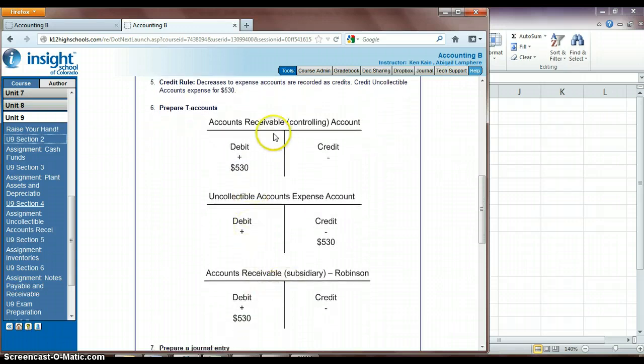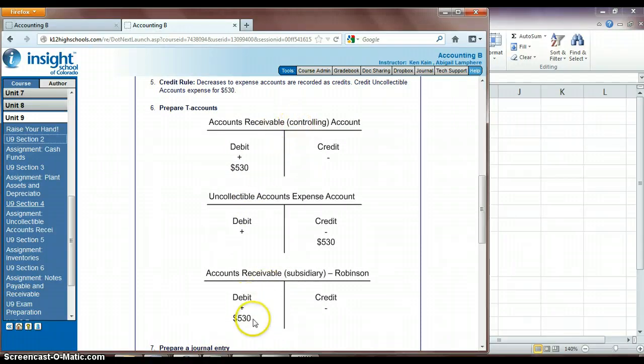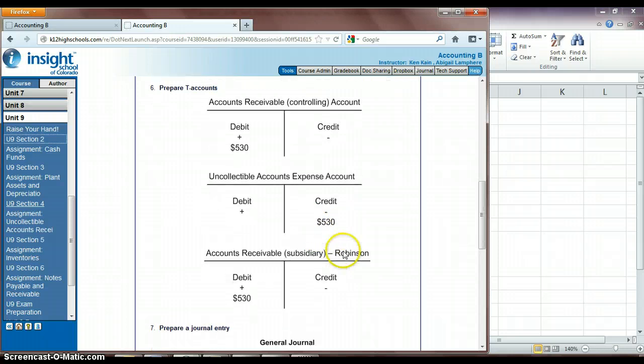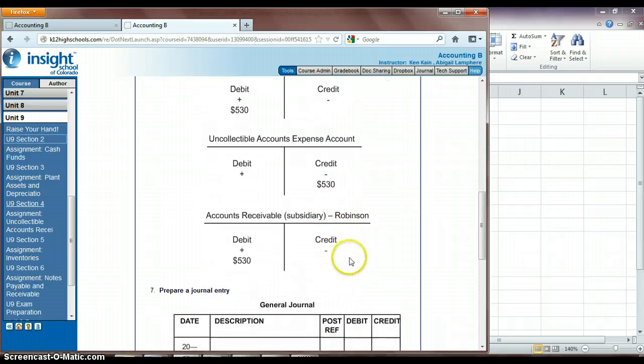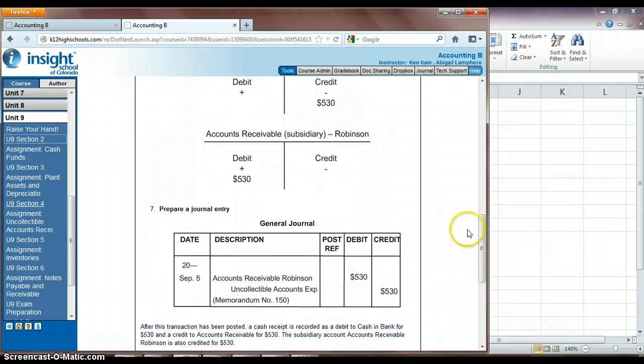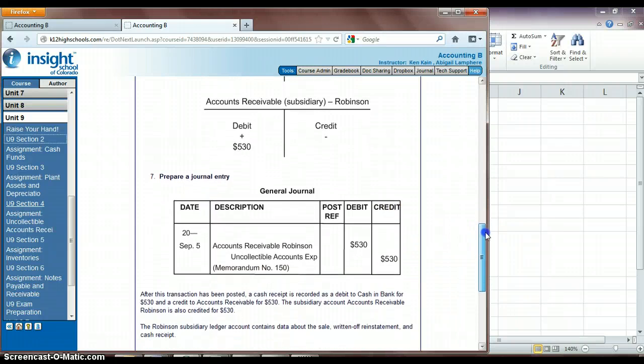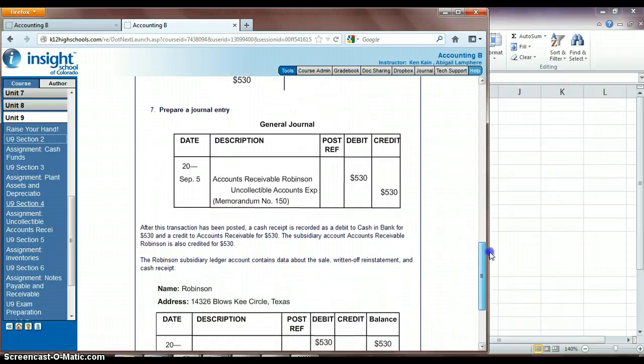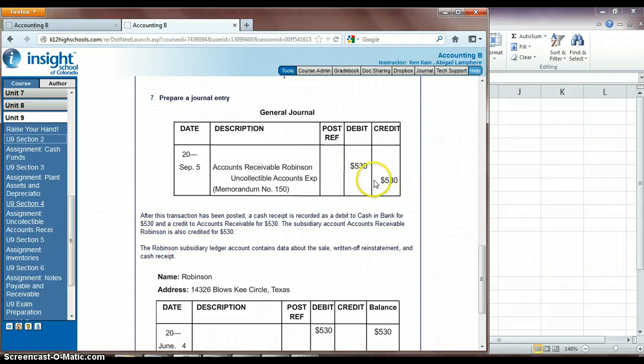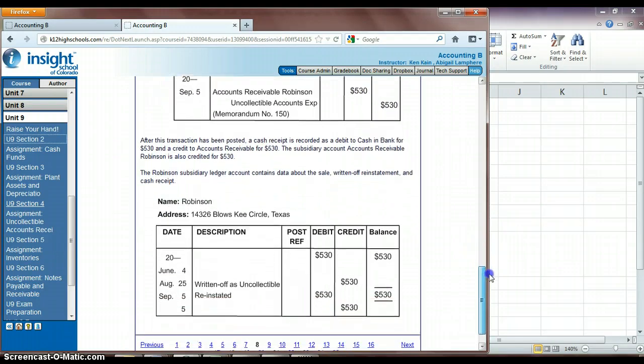And so our accounts receivable controlling and our subsidiary account for Robinson. And then we're also going to then take that money out of our expense account because it actually is going to get paid. So we don't have to record it as an expense anymore. So then down here is where they show you the journal entry of debiting our accounts receivable again and crediting our uncollectible expense account.